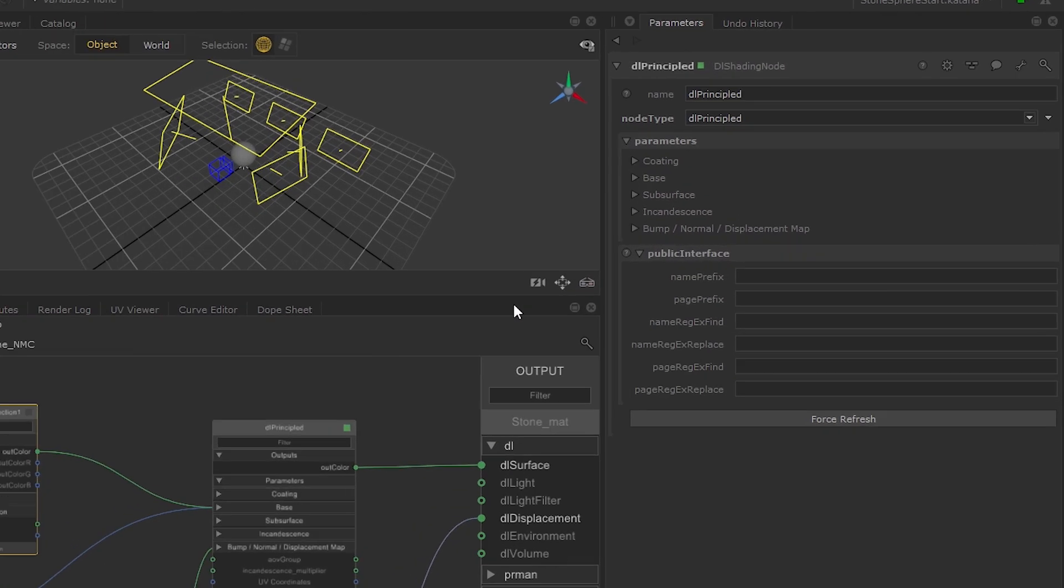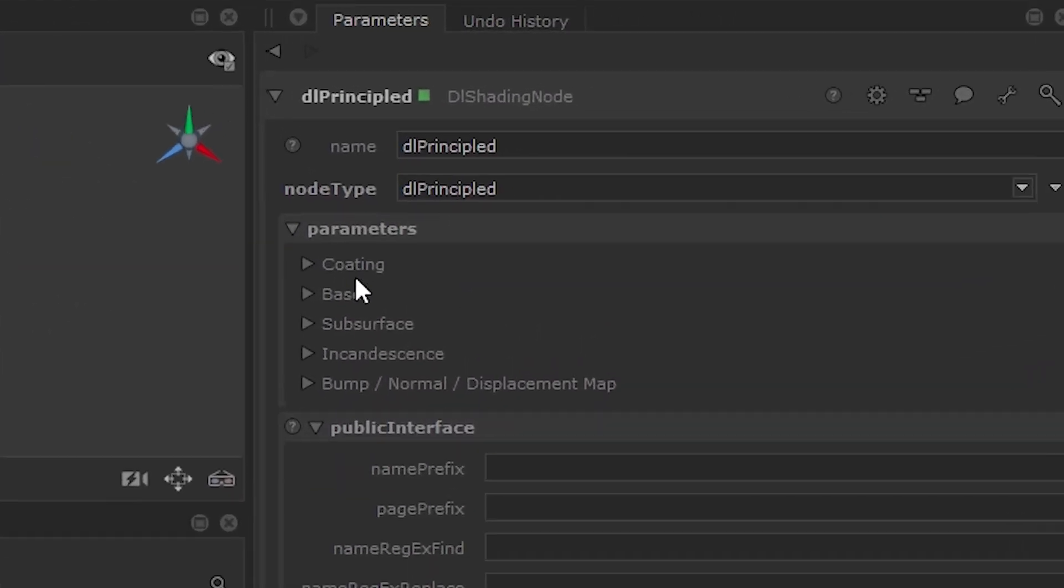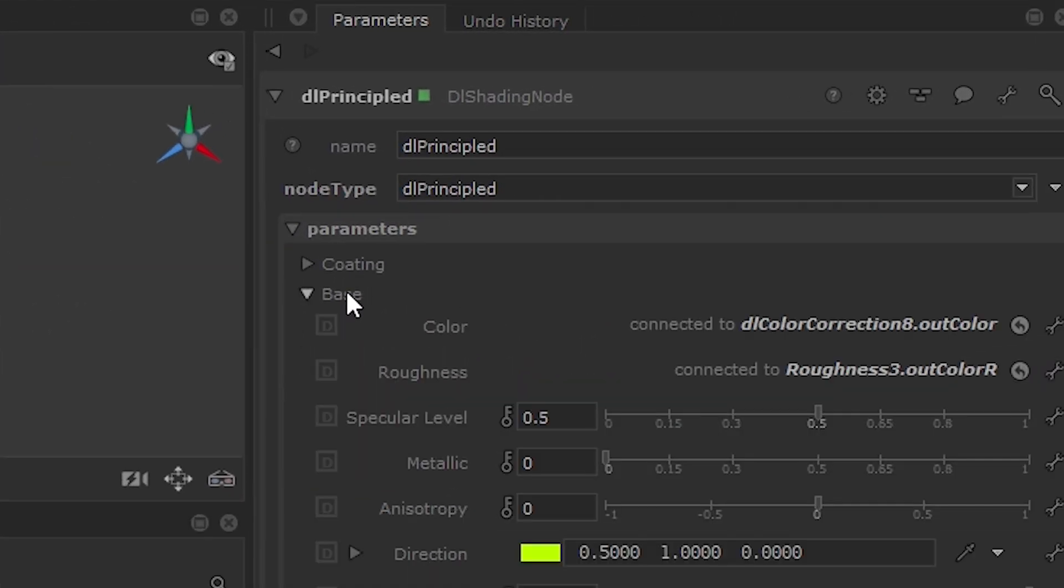Then open the Principled shading node parameters and change the Base Specular to 0.1 to give a more realistic representation of a stone texture.